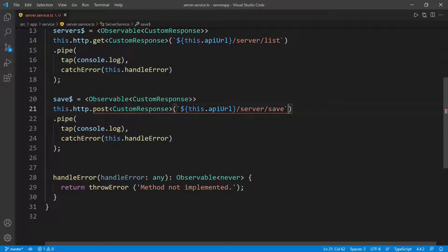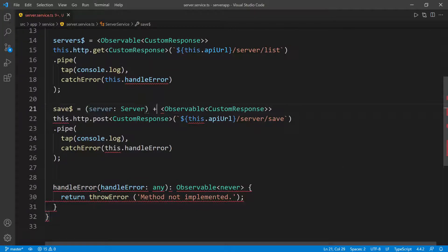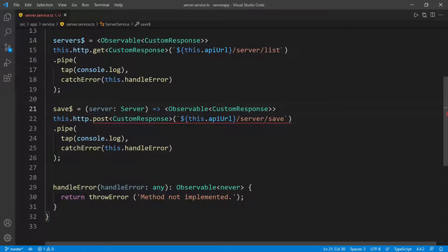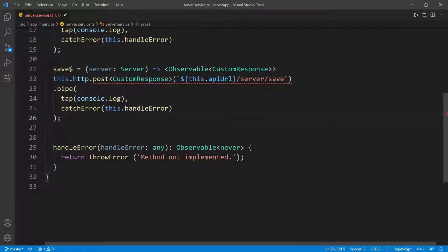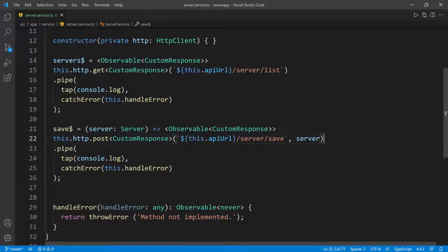So we're going to make this observable and take the server. We're going to go up here, open and close parentheses, and we're going to say this is going to take a server, which is going to be of type Server. Then put the arrow function here. These are technically arrow functions. And here we can pass in this body — we're going to say server. The only difference is this observable takes a parameter, which is the server of type Server, and we pass it here as the request body. Whenever we call server save, this is going to be the body of the request.